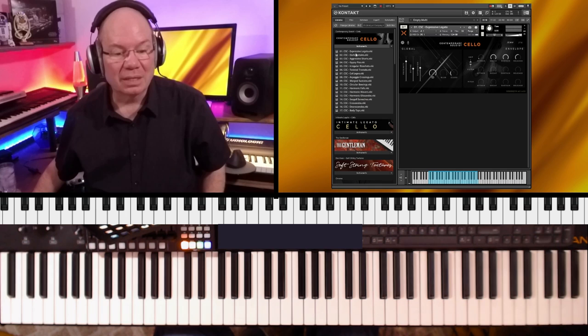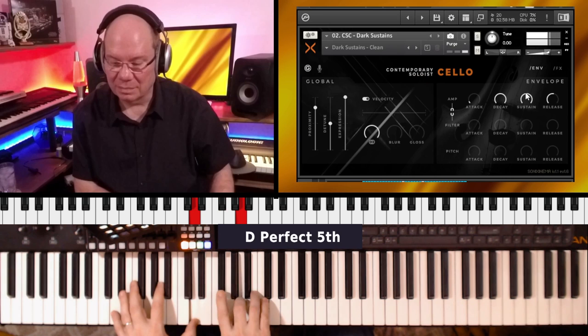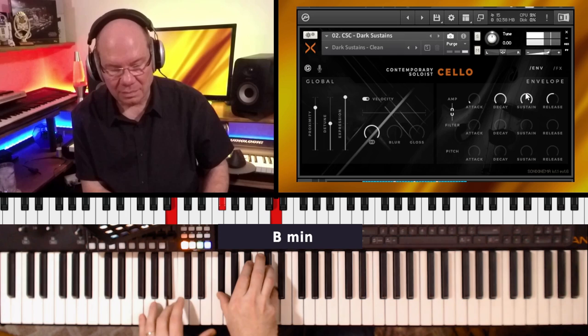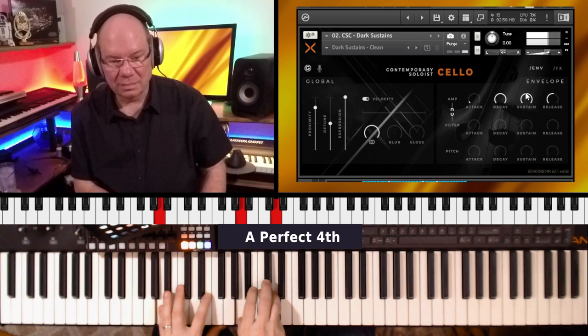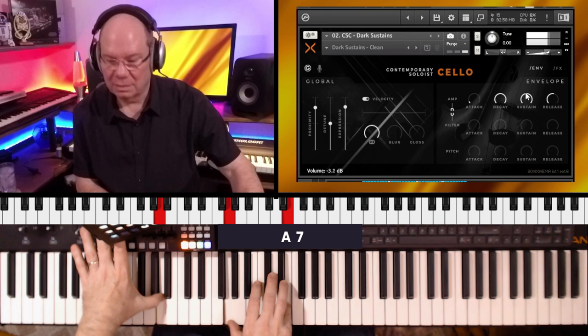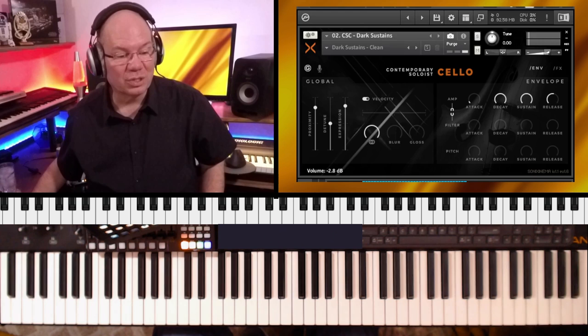Let's go to Dark Sustains and take a listen. I like that. Now let's just jump to intimate cello. I like comparing the difference here.